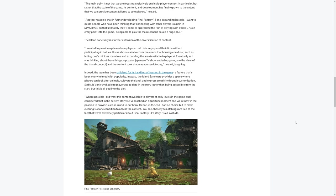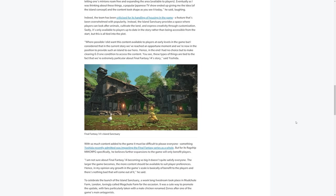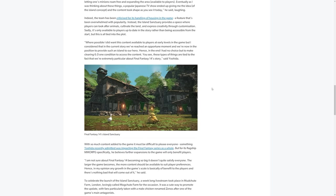Yoshi-P says, where possible, I did want this content available to players at early levels in the game, but I considered that in the current story, we've reached an opportune moment, and we're now in the position to provide such an island to our hero. Hence, in the end, I had no choice but to make clearing 6.0 one condition to access the content. You see, these types of things are tied to the fact that we're extremely particular about Final Fantasy XIV's story, says Yoshida. So, essentially, the reason that it's locked behind the 6.0 storyline for one point is predominantly a storyline reason.